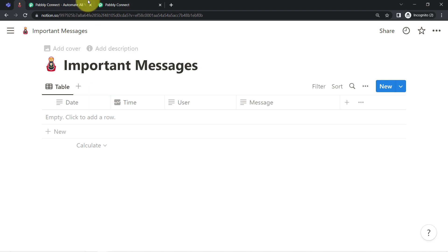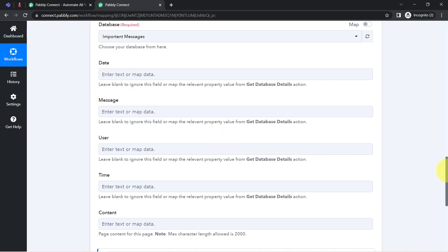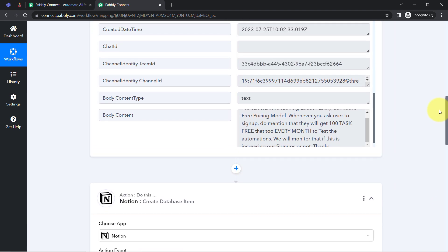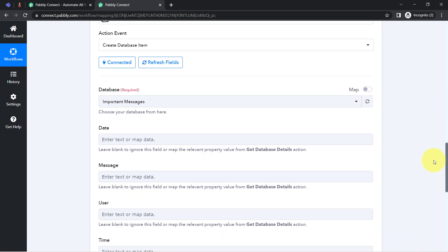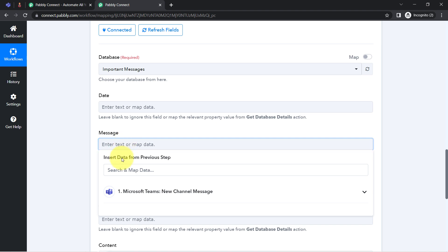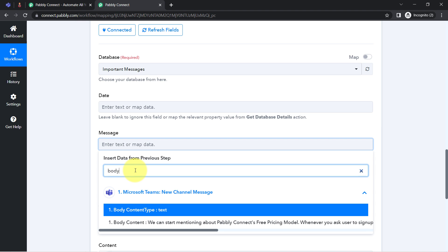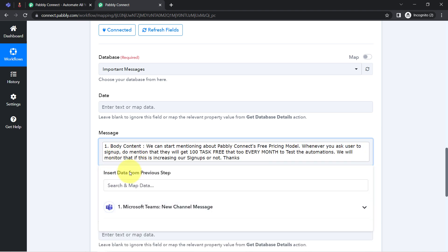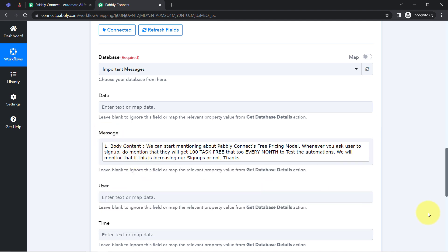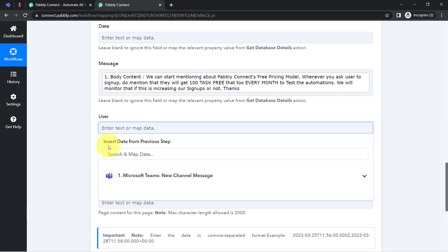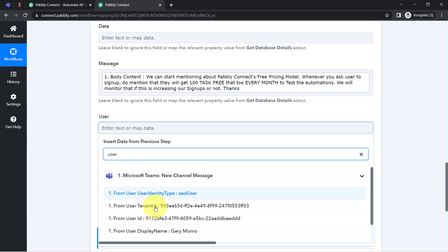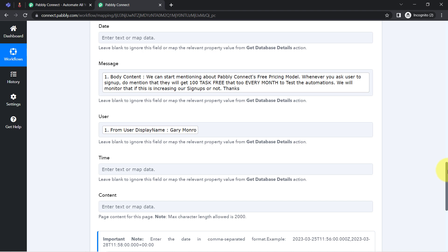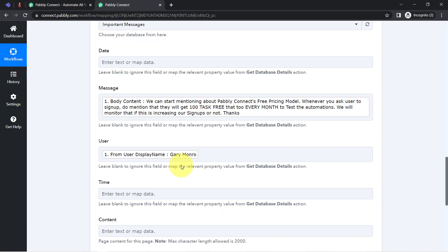Now I'll map the data captured in the previous step to each Notion column — I'm not manually copying and pasting, but mapping it. Click on the field and you'll find the above data in the dropdown. For the message field, I've mapped the body content. Whatever details I map here will be automatically replaced with real data each time this automation runs with a new Teams message. That's why mapping plays a major role in this automation.